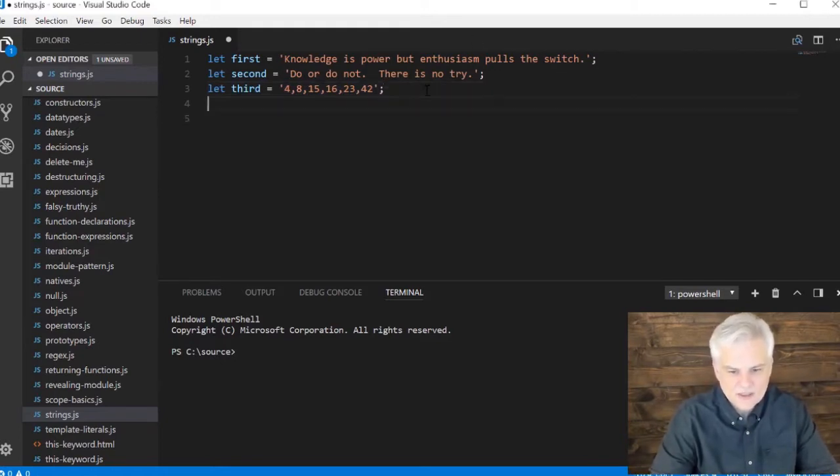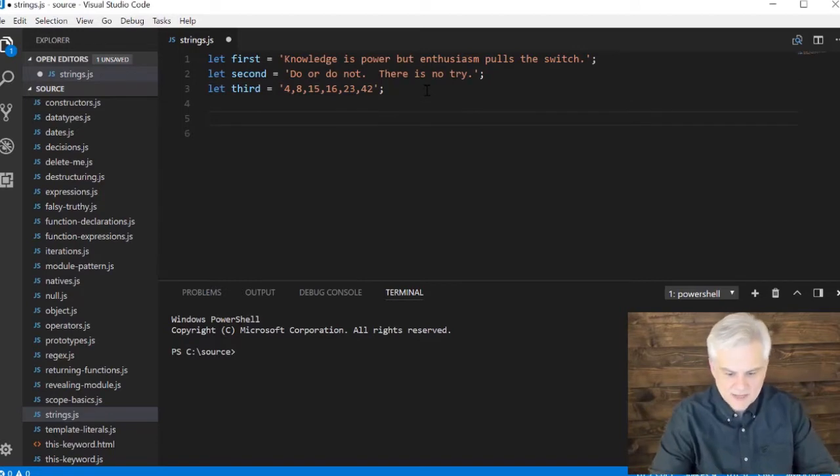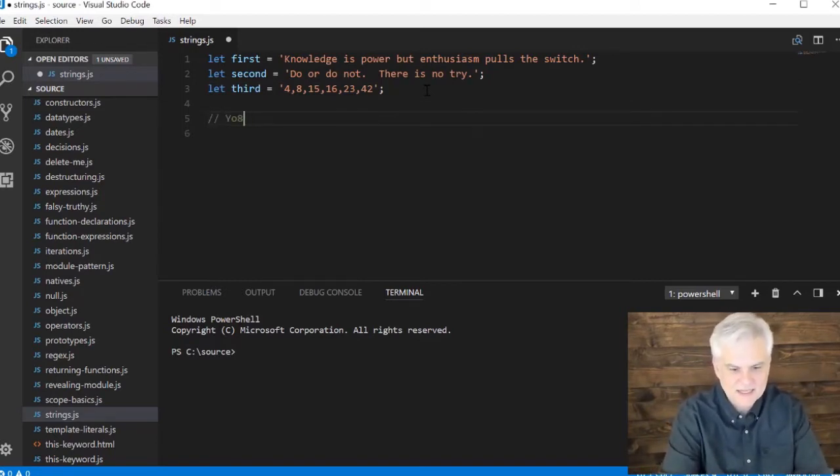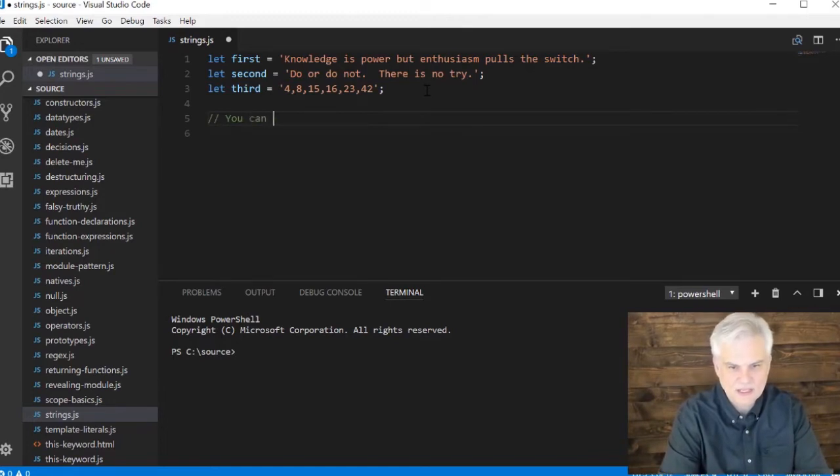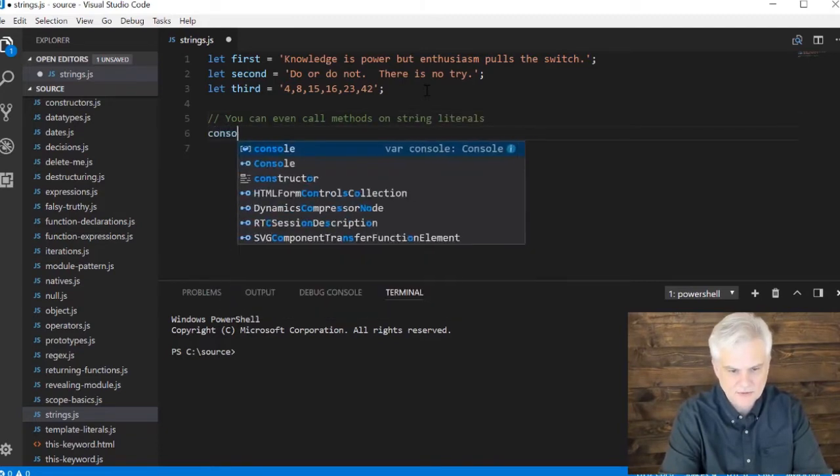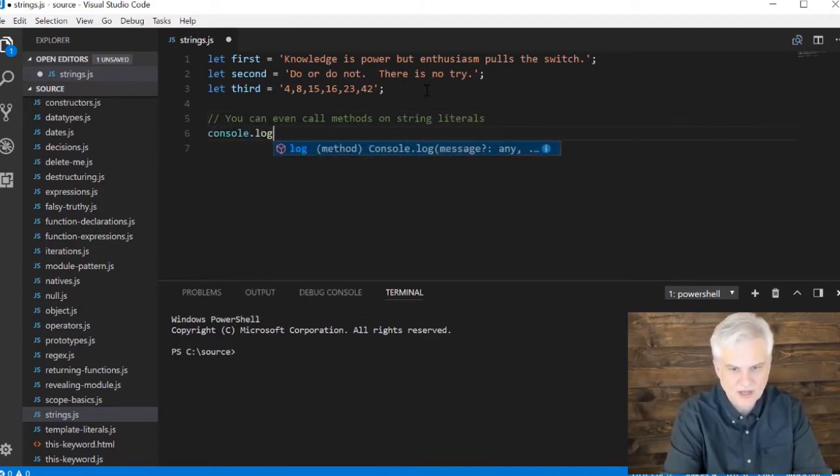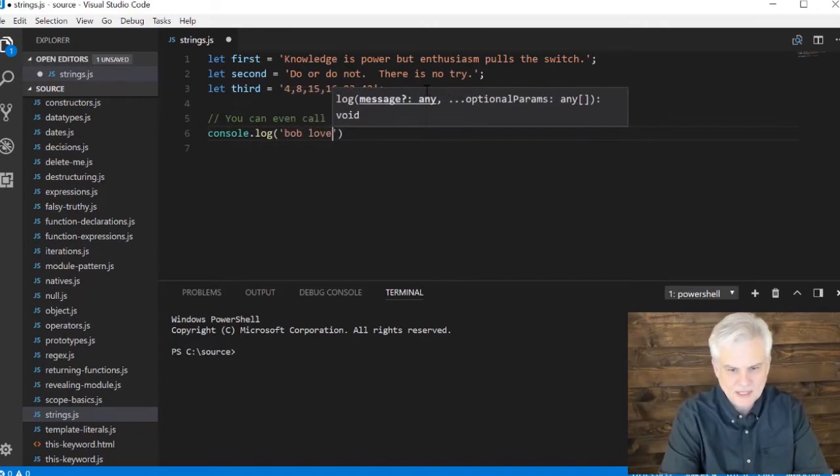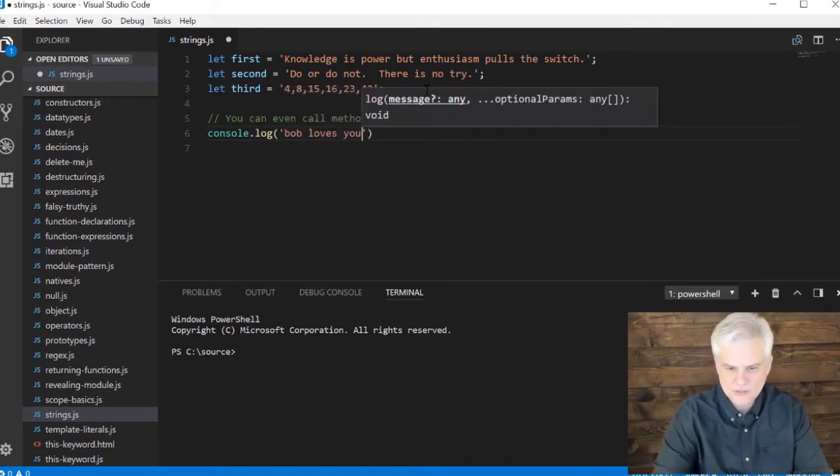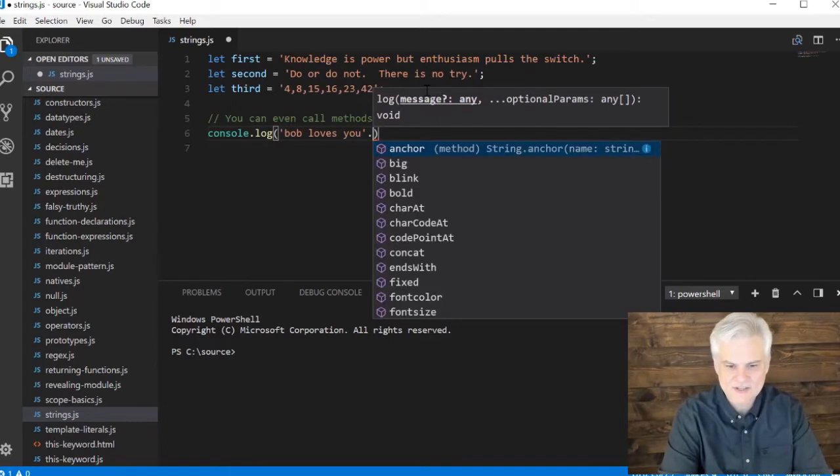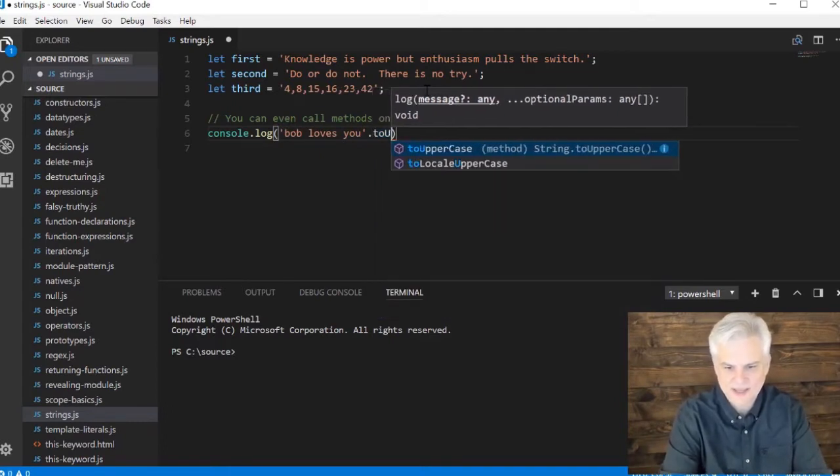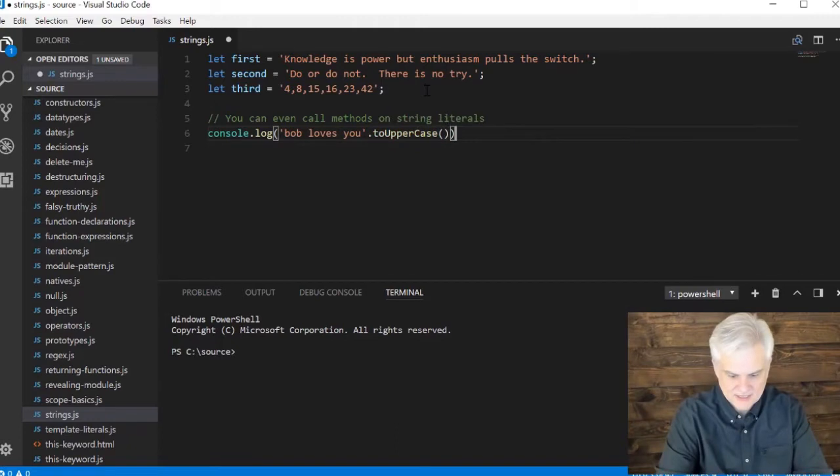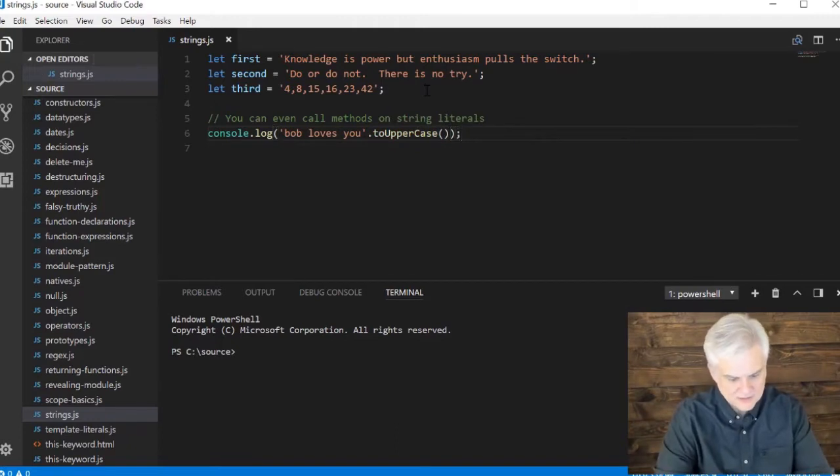One of the things that I didn't really mention at the time is that you realize you can even call these methods on string literals. Like, for example, console.log 'Bob loves you' dot - isn't that crazy that you can just do dot on a string literal and call toUpperCase? Well, you certainly can. So let's see this message in all of its glory.